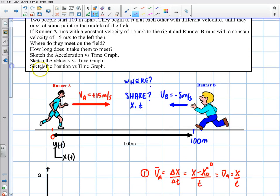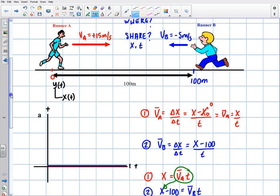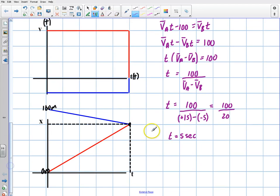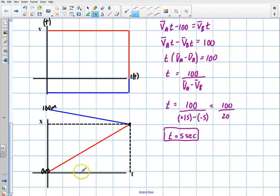We solved the second part first — we found out how long it takes them to meet. They're going to meet in 5 seconds. It asks where do they meet and how long does it take. Sometimes we need to solve those other variables first, so I solved for time. It worked out nicely on my graph. I picked 1, 2, 3, 4, 5 squares, and they met in 5 seconds.